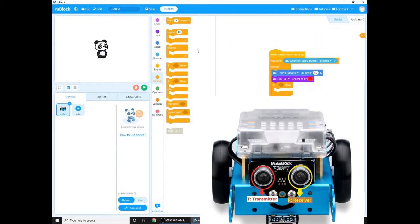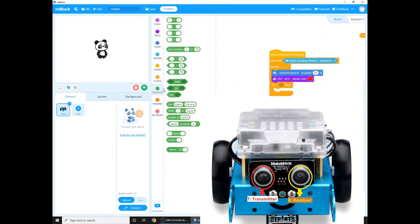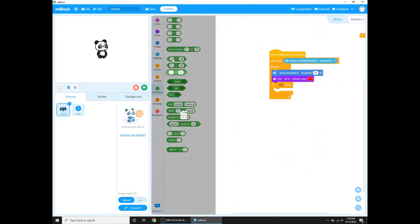So the transmitter will send a signal and whenever it hits an object it will reflect back and the receiver will receive it. Then it will calculate what distance it was, and then if it's the distance we put in the code, it will see what's inside this and it will do that. That's how it works.